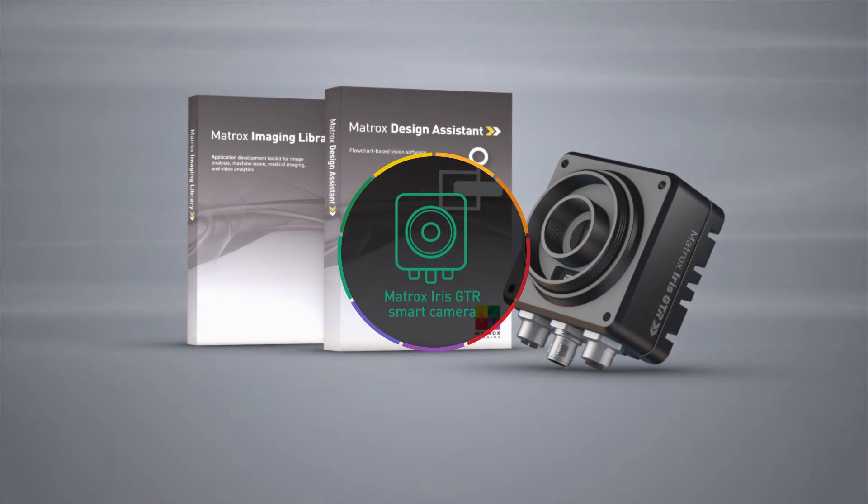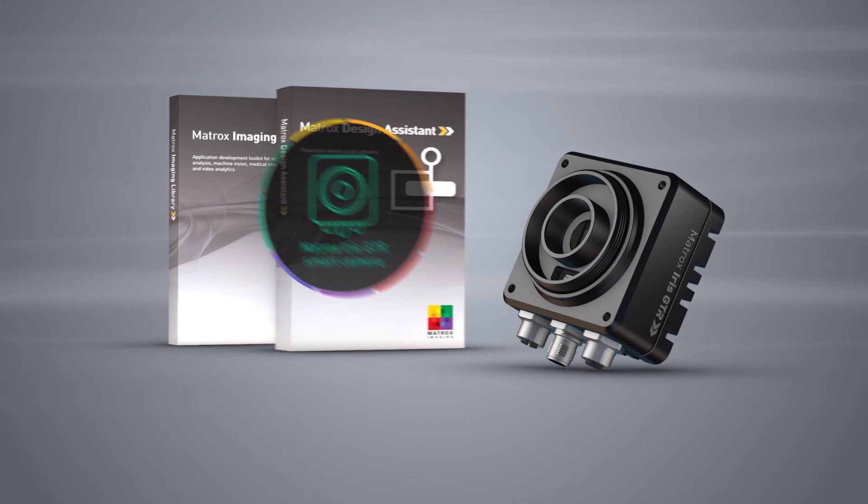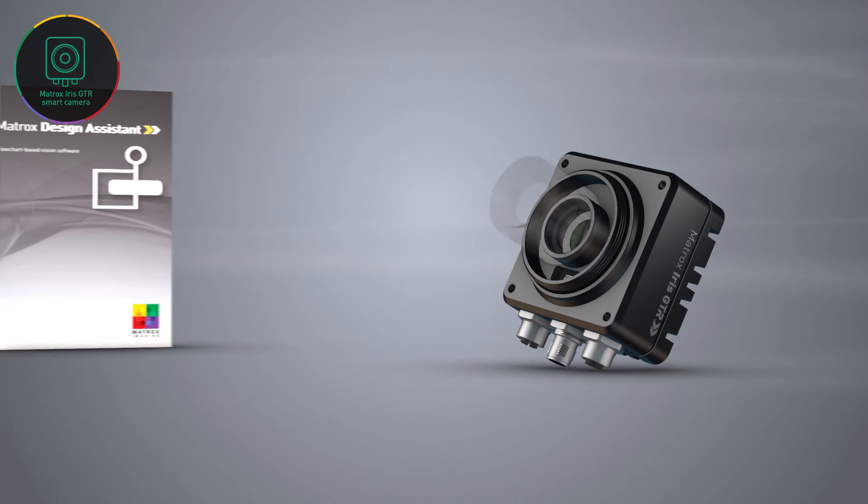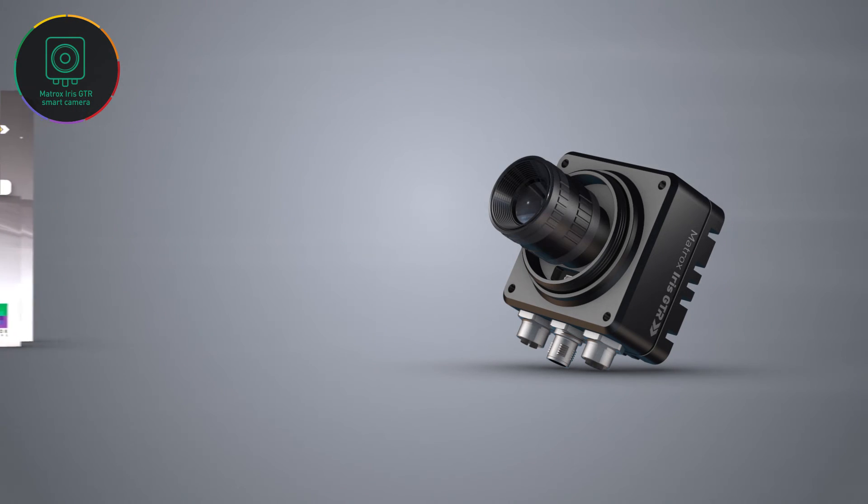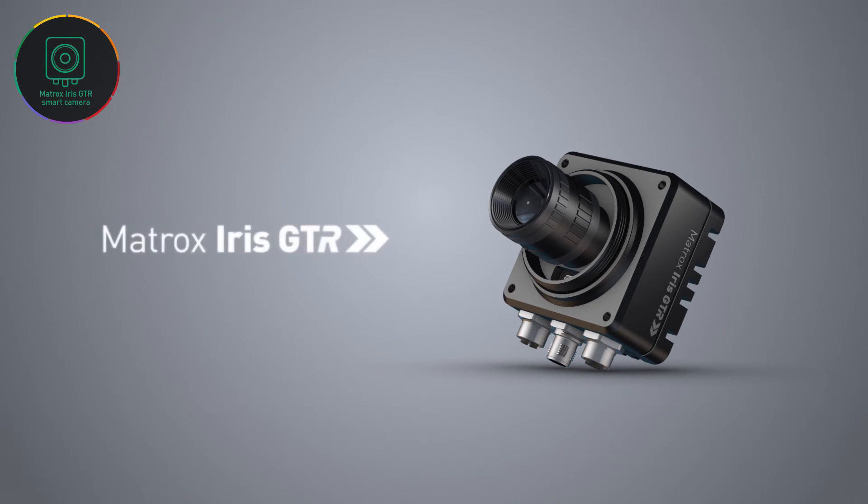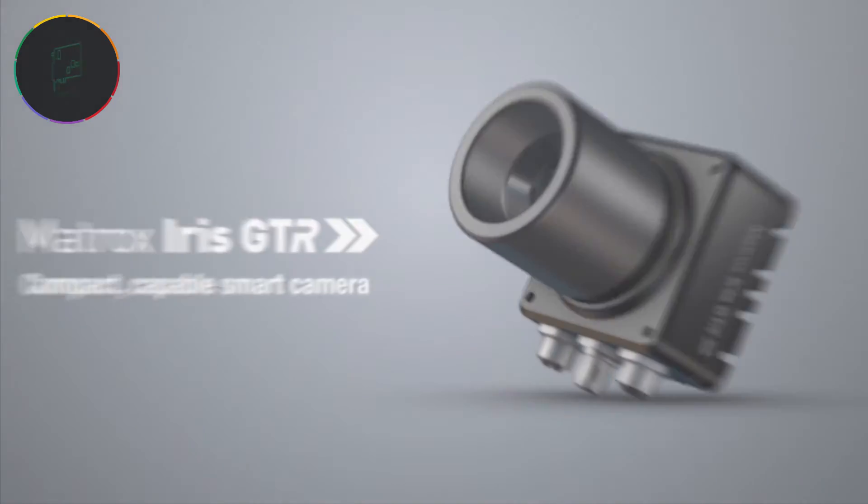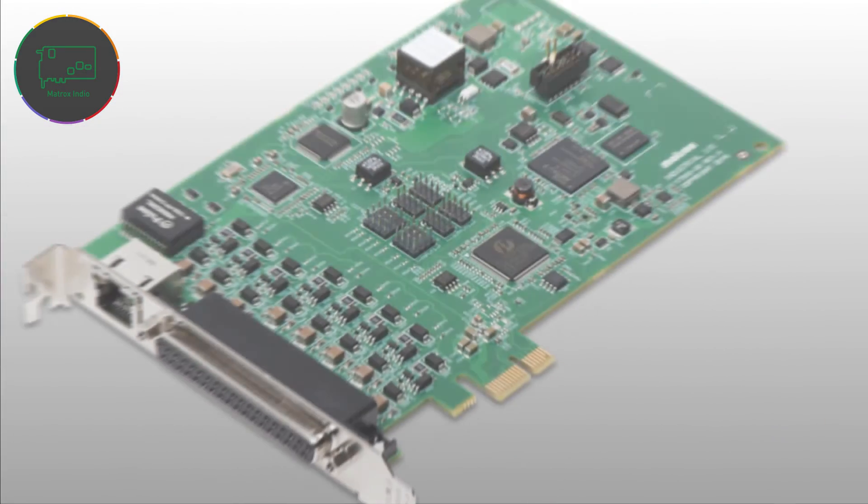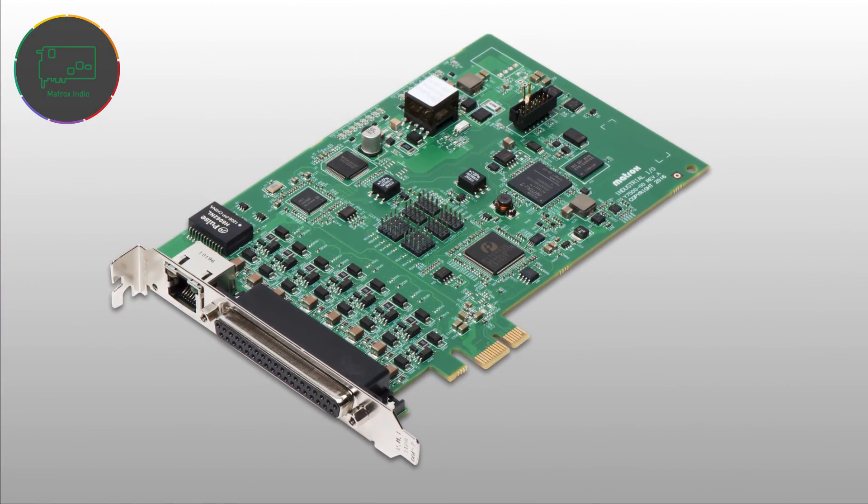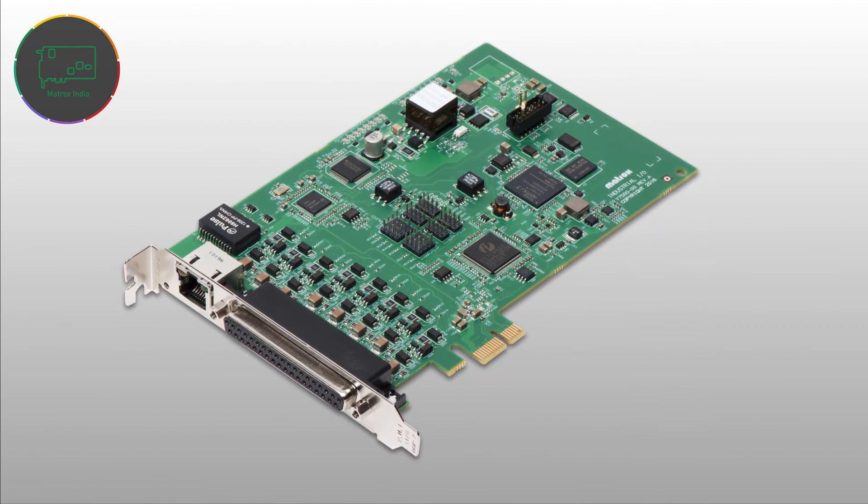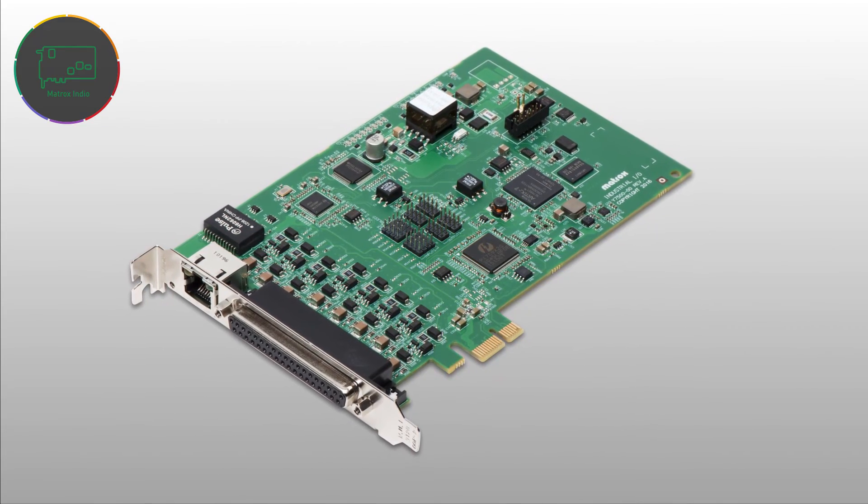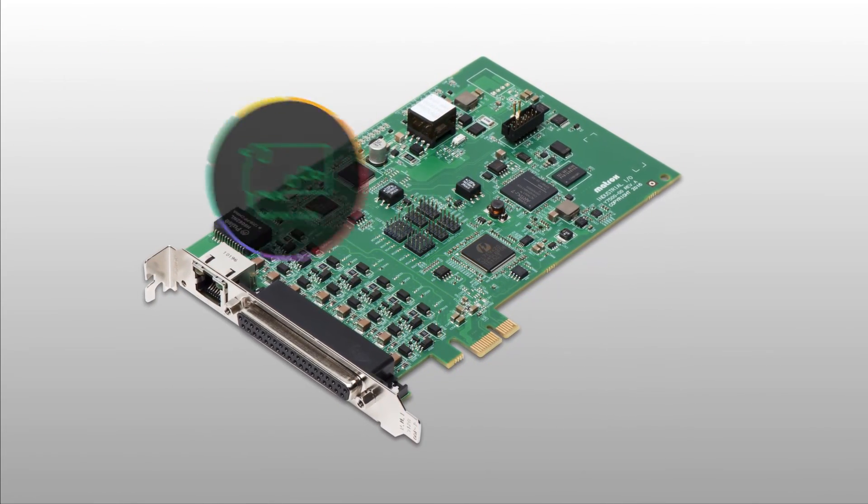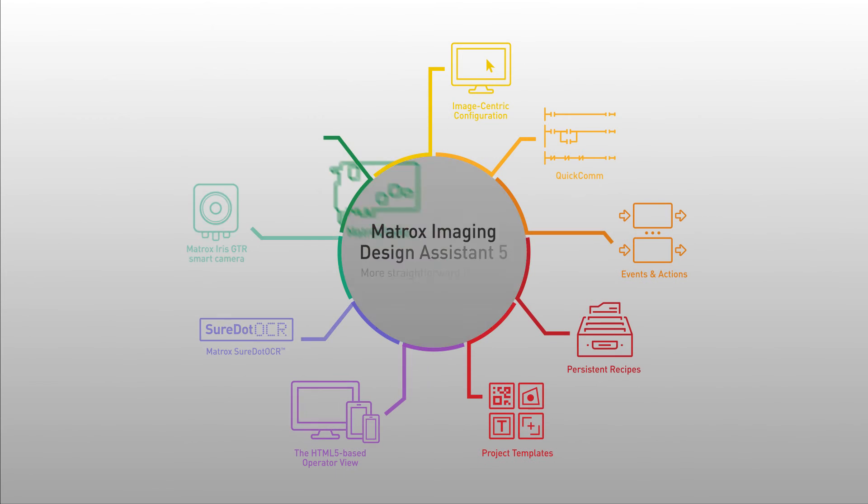Version 5 of Matrox Design Assistant adds support for new hardware as well: the smaller, faster, more cost-effective Matrox Irish GTR Smart Camera and the Matrox Indio, a real-time industrial I.O. and communication card that transforms any PC into a full-fledged vision controller.